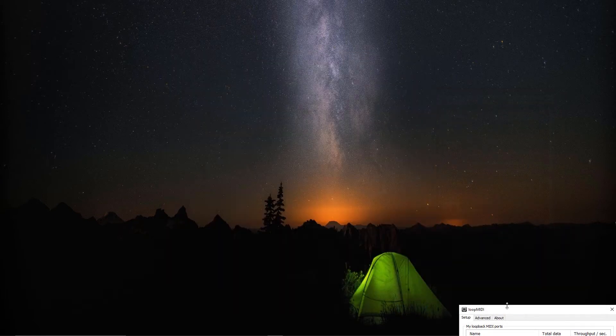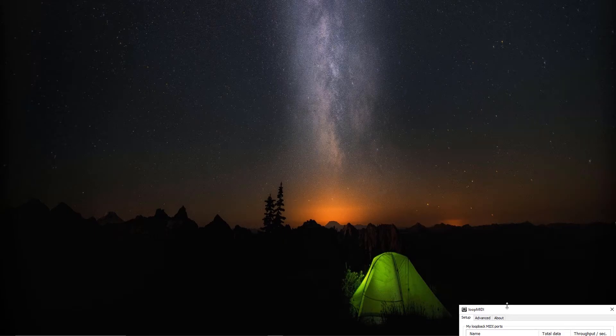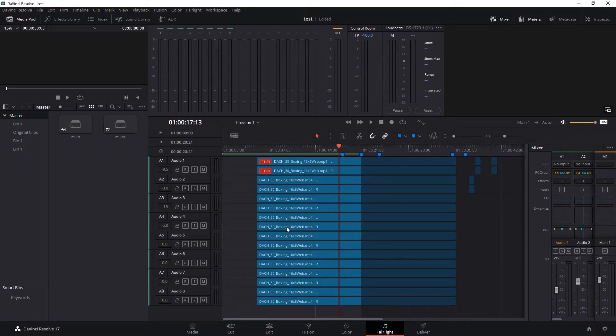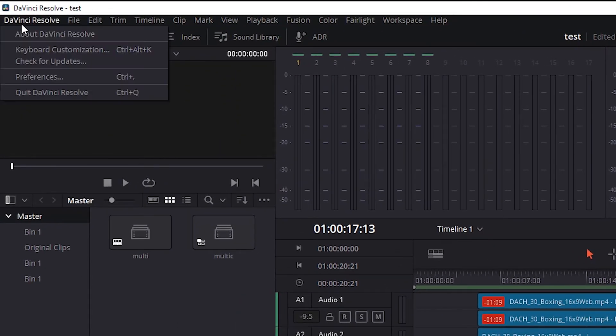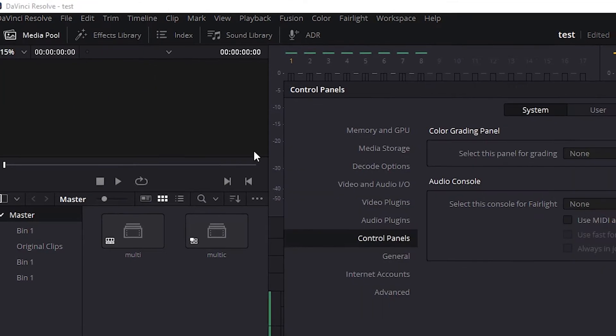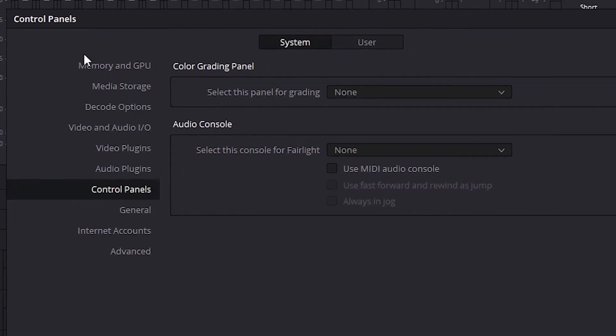Now we're going to launch DaVinci. Once we've launched and you've opened up a project, we'll go over to DaVinci Preferences and we'll go over to the control panel section here.